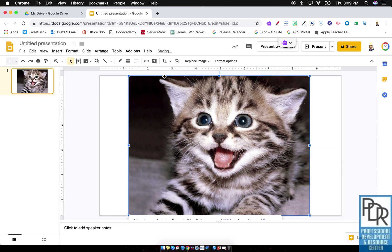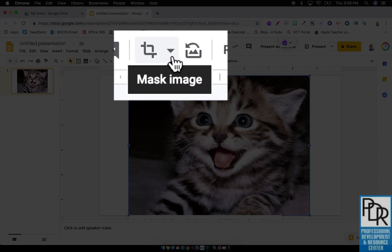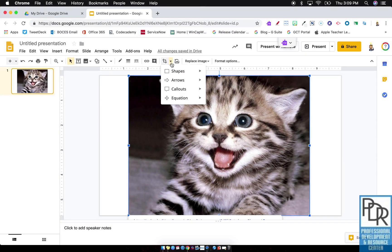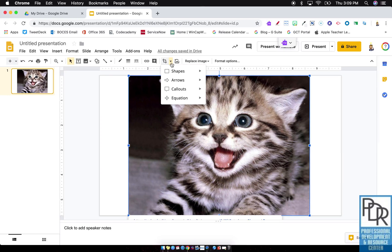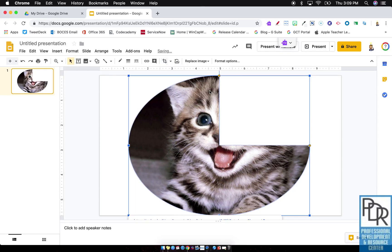But right next to the crop is a dropdown arrow, and that dropdown arrow always means there's something more in Google, and it lets me apply a masking shape. So I can select the shape,